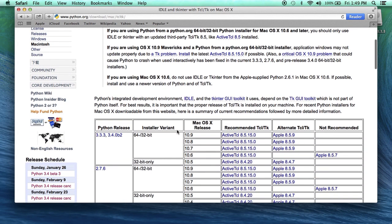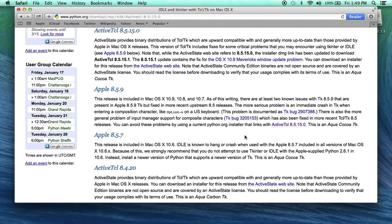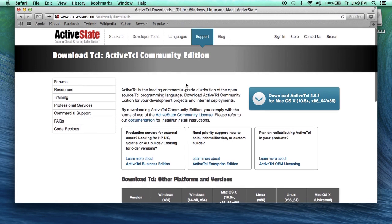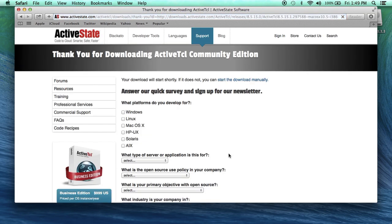Refer to the table for your version — my version is going to need 8.5.15. When you click on this link, it's going to take you to the Active State website. They have multiple versions available, so be sure to download the correct version. We're looking for not the latest, but 8.5.15 right here. The download will start automatically.